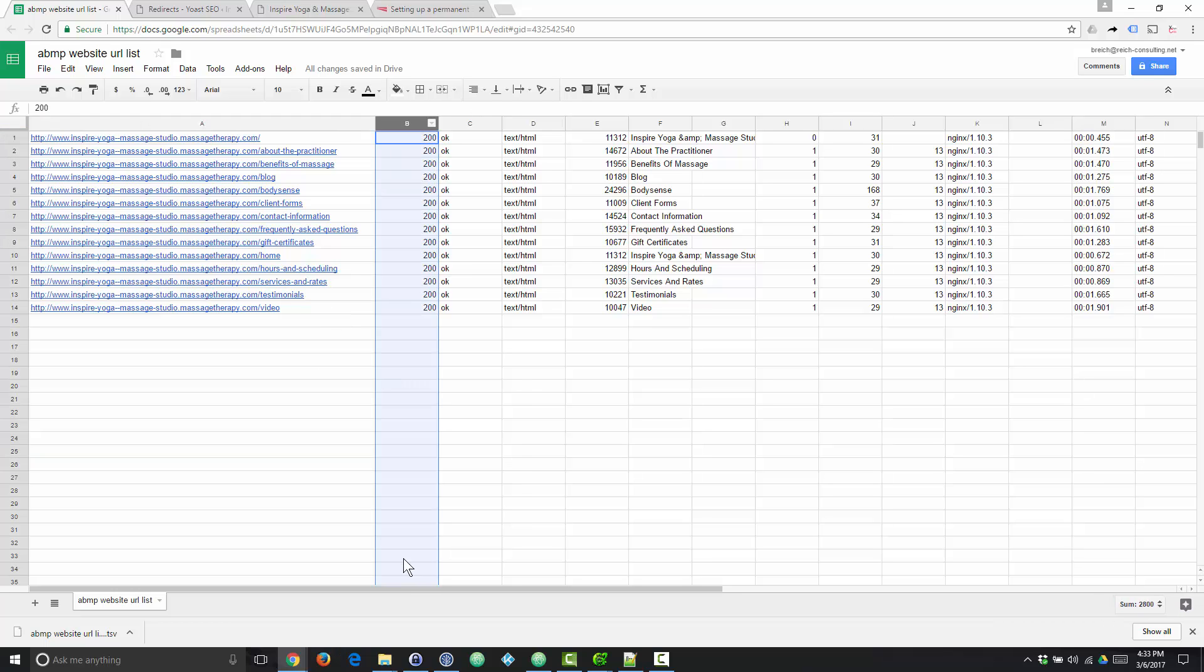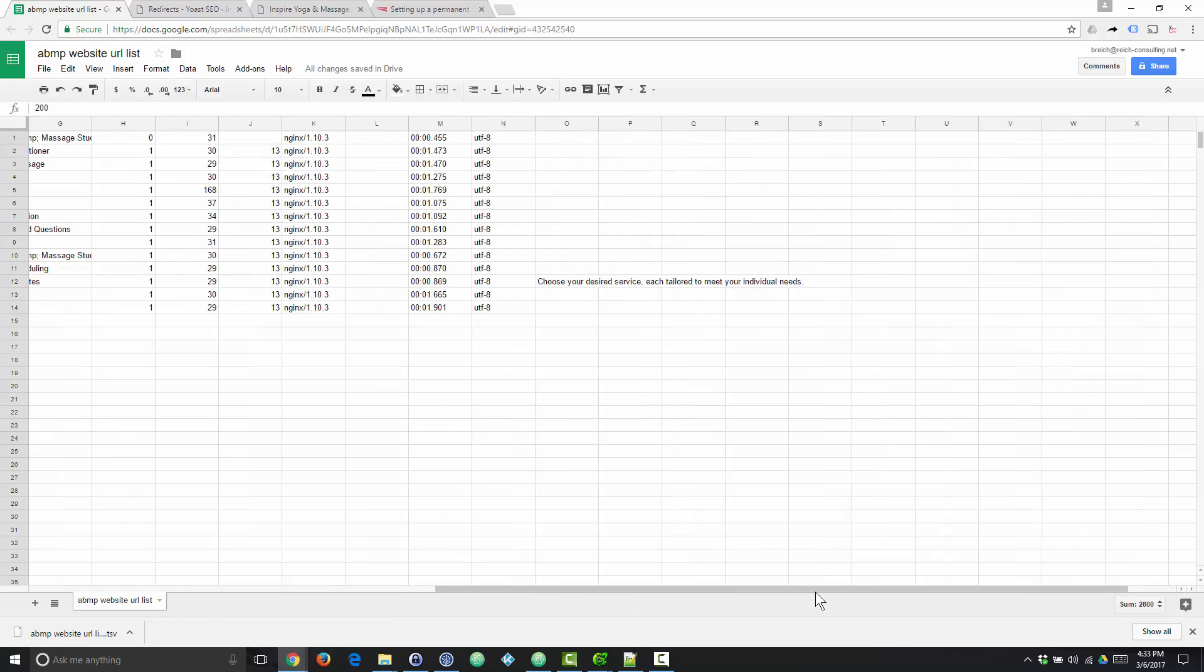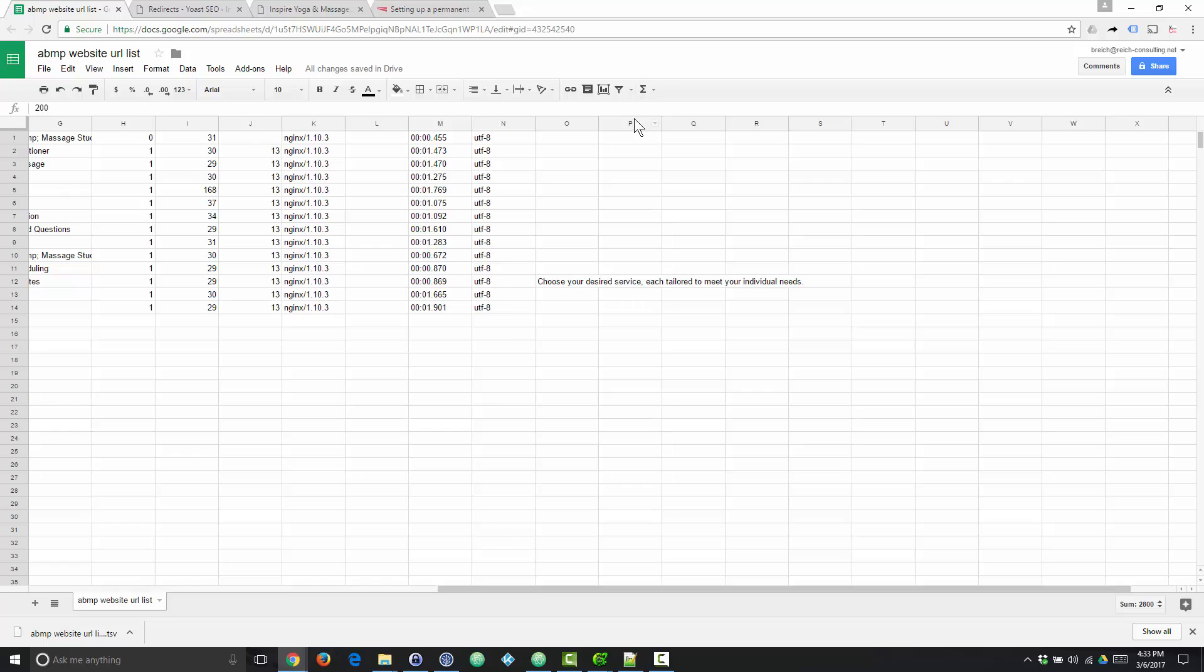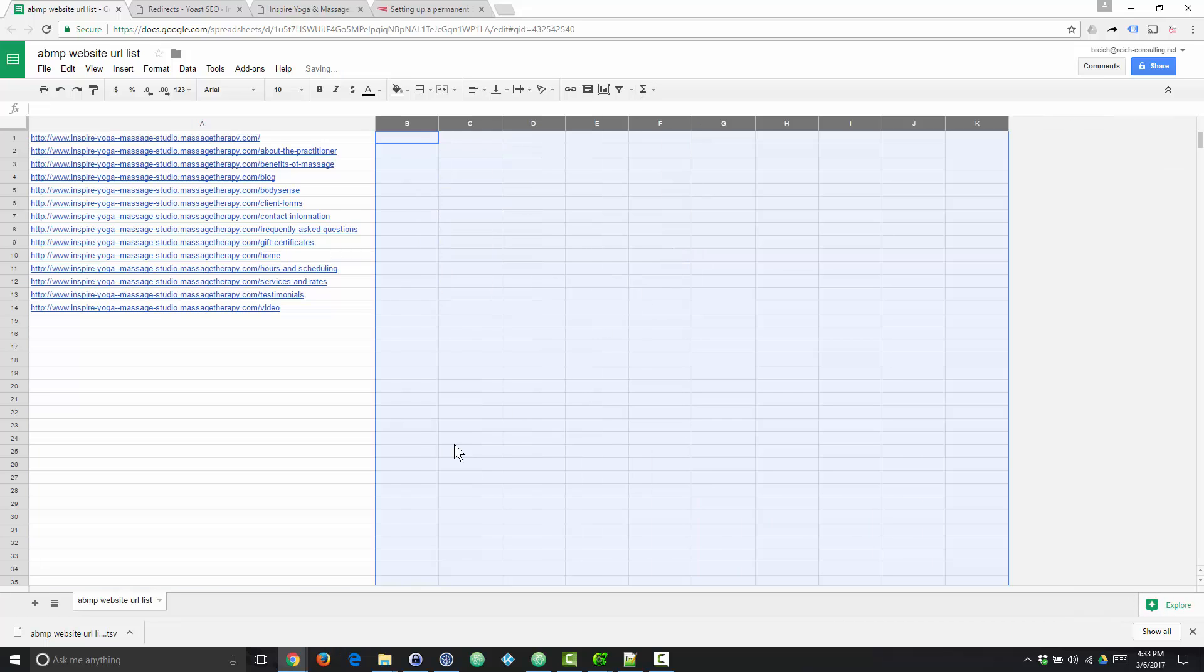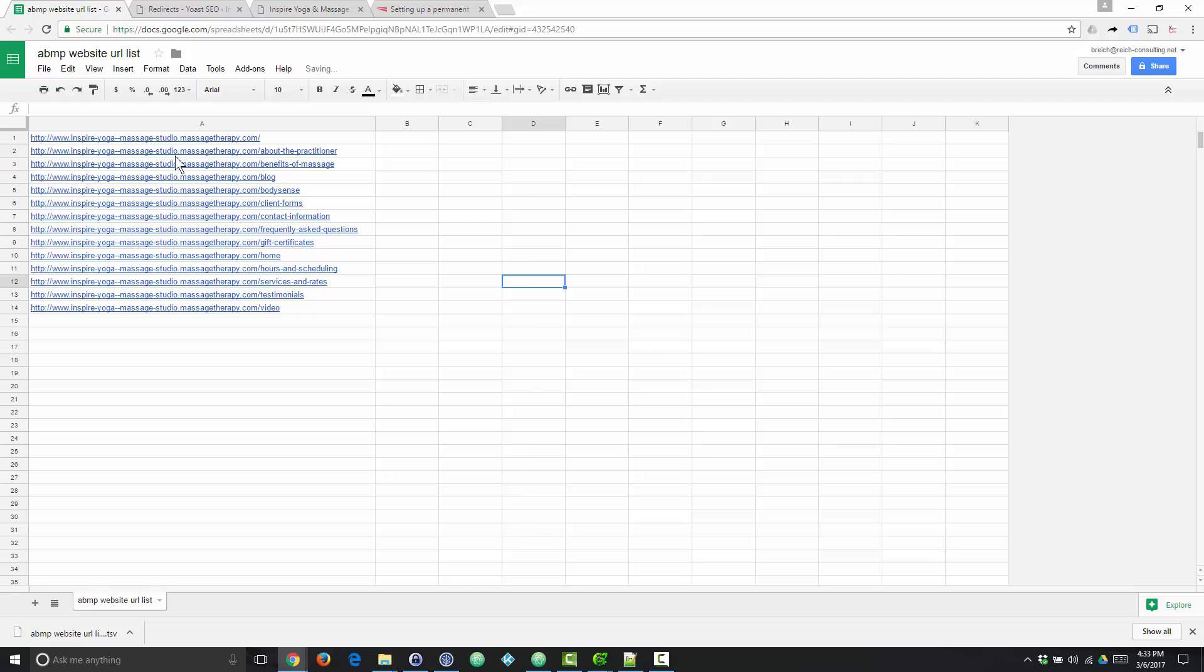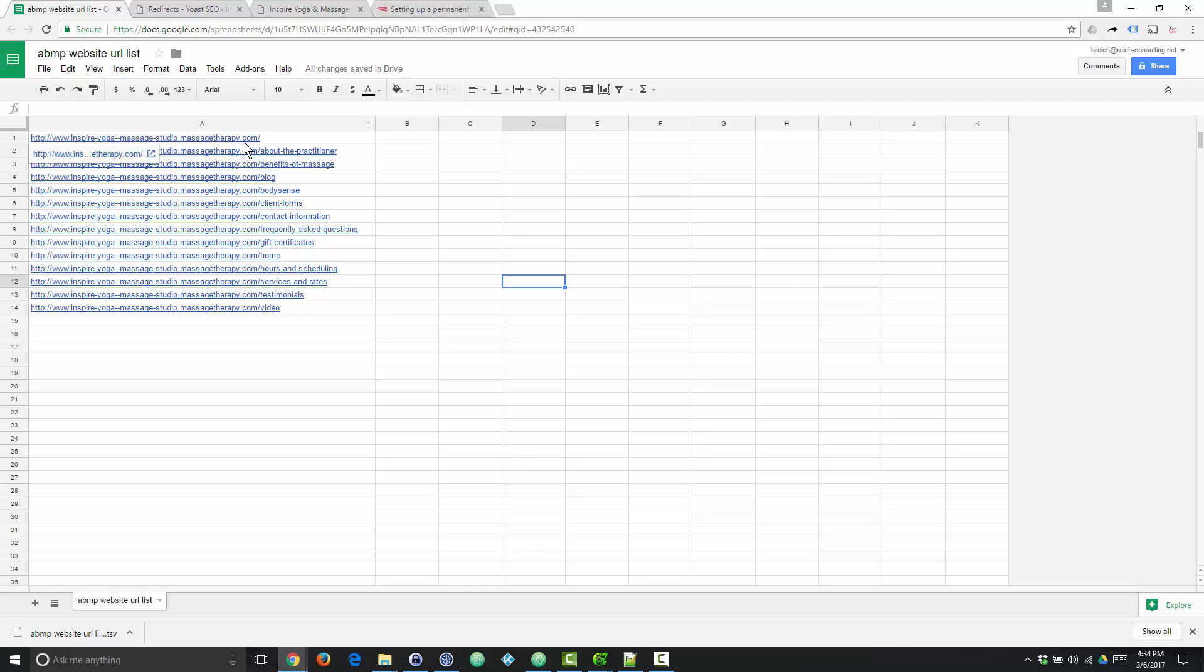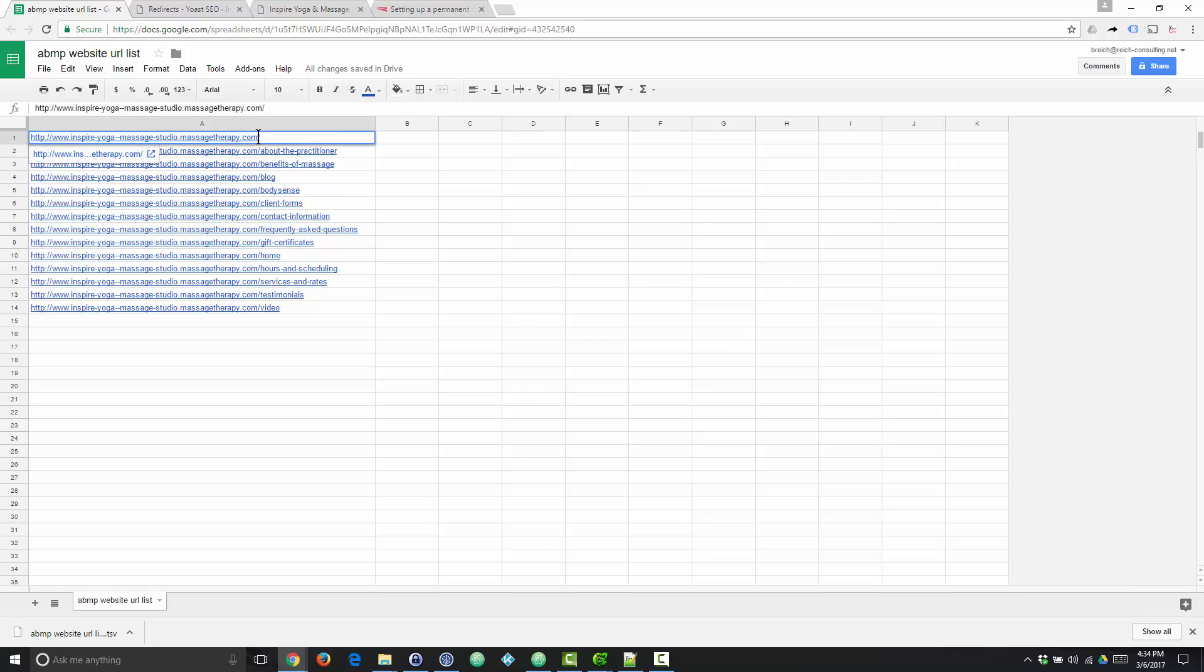Now, we actually don't need anything else in this spreadsheet. So I'm going to go ahead and delete all that. Delete all the columns that we don't need. And we're going to further reduce this down to a list of relative URLs because that's what we need. We don't need the absolute URL on our redirect list.